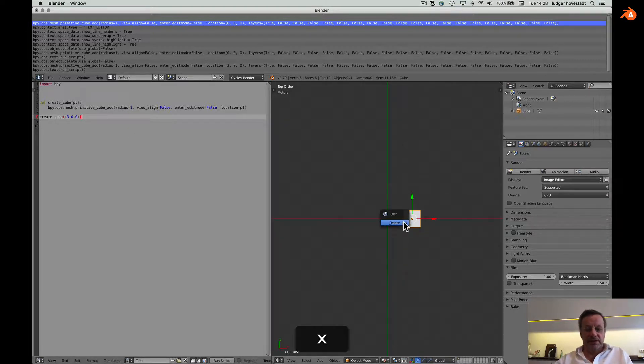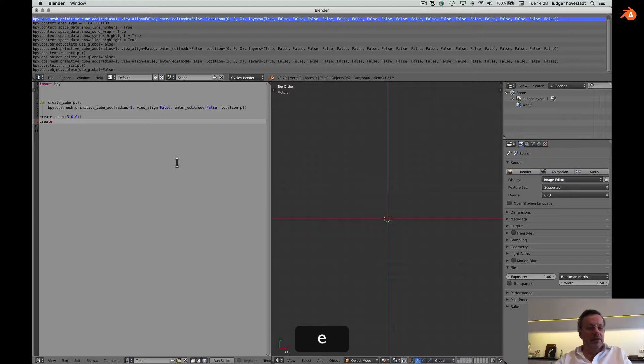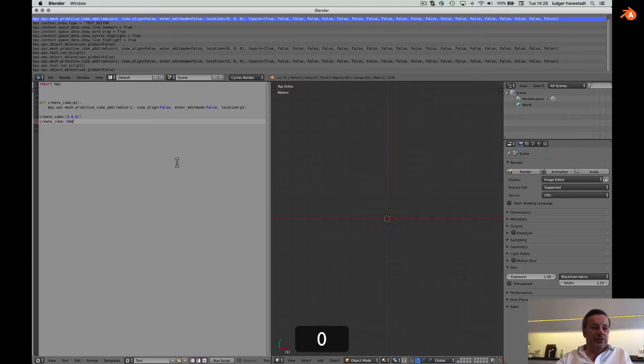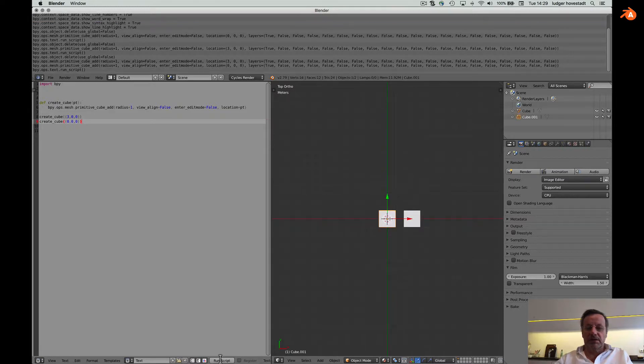Create a second one. Create cube zero zero zero. Another cube zero zero zero. And run it. And here we are.